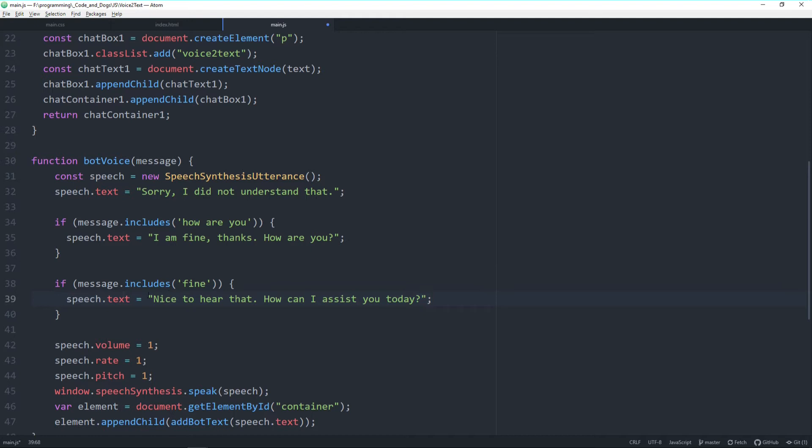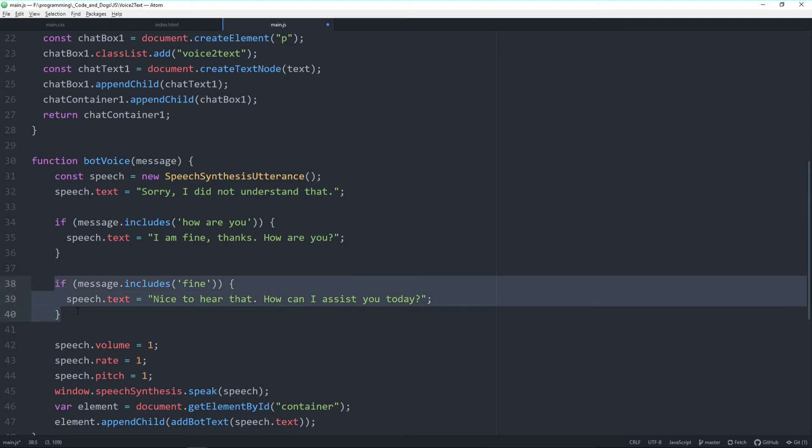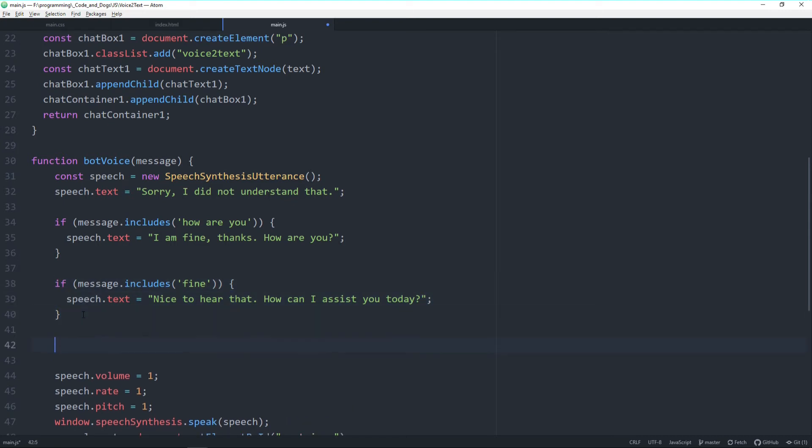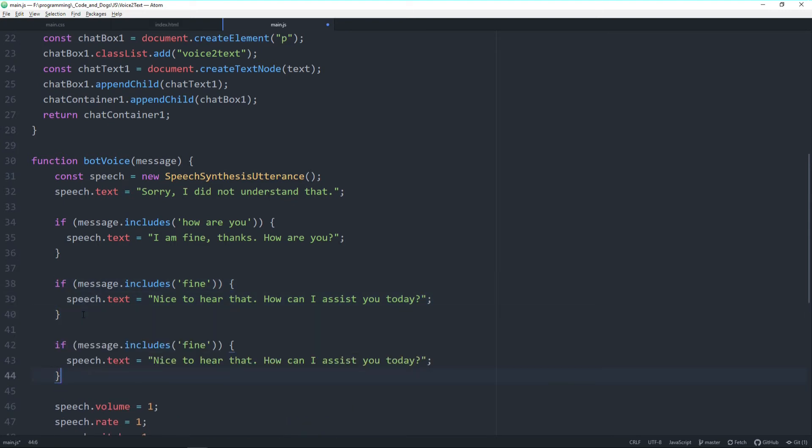For example, if my response contains the word fine, then the bot should answer nice to hear that, how can I assist you today. So a first progress would be if you offer based on the message an array of different reactions of which the bot randomly chooses, so that you don't always get the same response when telling the same keywords. But as mentioned you can feel free to do whatever you want with this. All right, let's do one more thing.